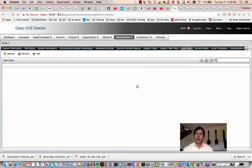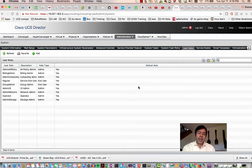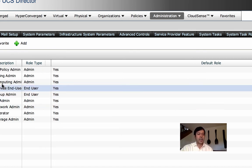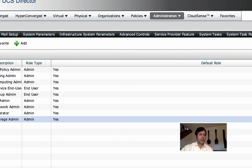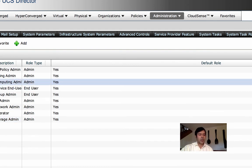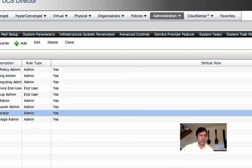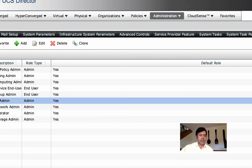User roles — like any other software, there are built-in roles. The main roles are end user, operator, and services admin or infrastructure admin for all admins. You can also create custom roles. There are two basic role types: admin role and end user role. End users are consumers of resources — developers and similar users. You can choose what each role can or cannot access.